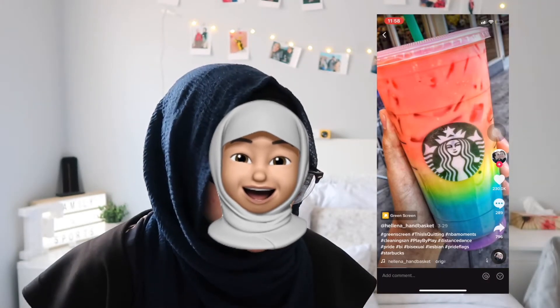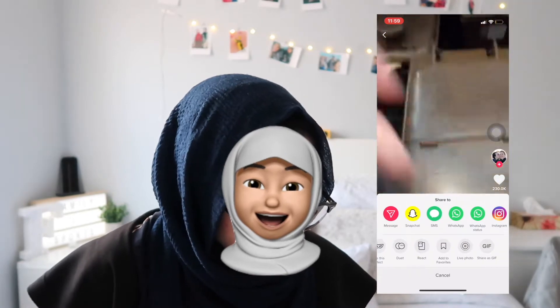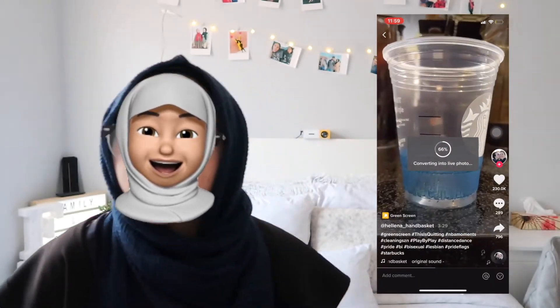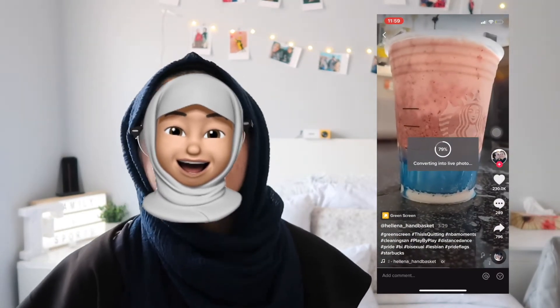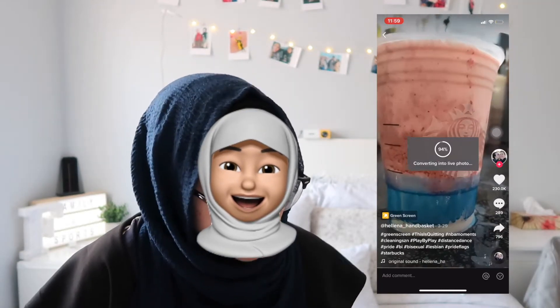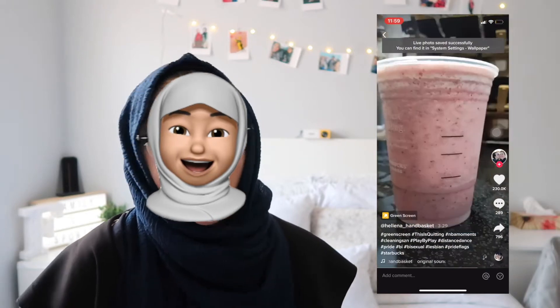Apparently you can make a TikTok into a live photo wallpaper. Let's see if I can make a Starbucks TikTok into my background. So I have this Starbucks TikTok and it looks interesting — we're gonna make it my background. We're gonna click that arrow, click live photo, and it'll convert.